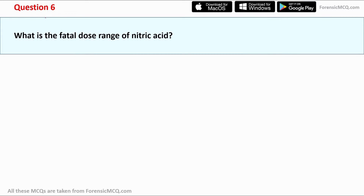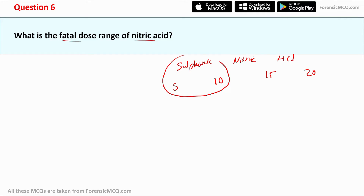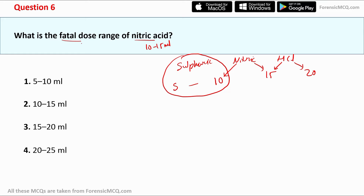Question 6: What is the fatal dose range of nitric acid? A useful trick: remember 5-10, 10-15, 15-20 in millilitres. Sulfuric acid: 5–10 ml; nitric acid: 10–15 ml; hydrochloric acid: 15–20 ml. So the fatal dose range for nitric acid is 10 to 15 ml, and the correct answer is option 2.